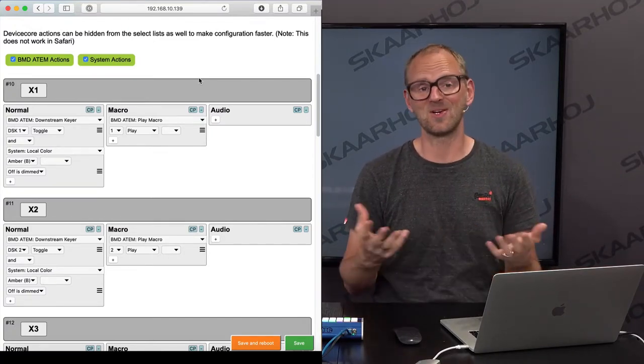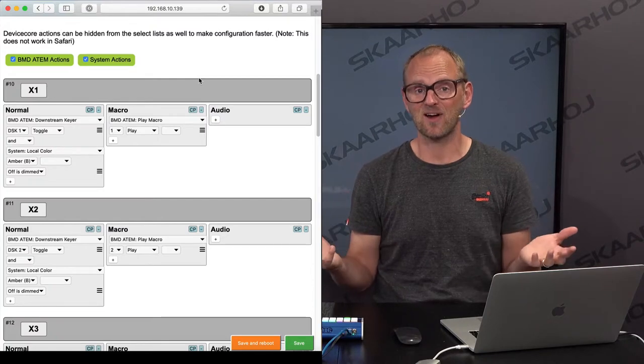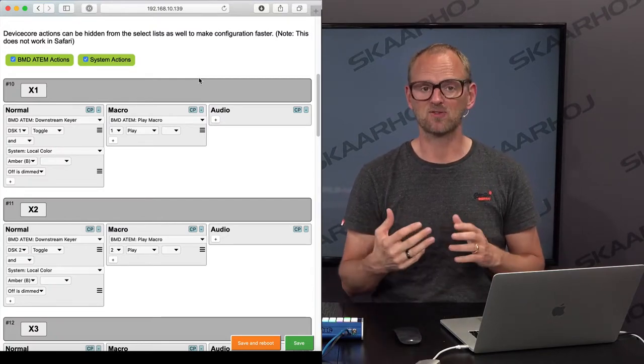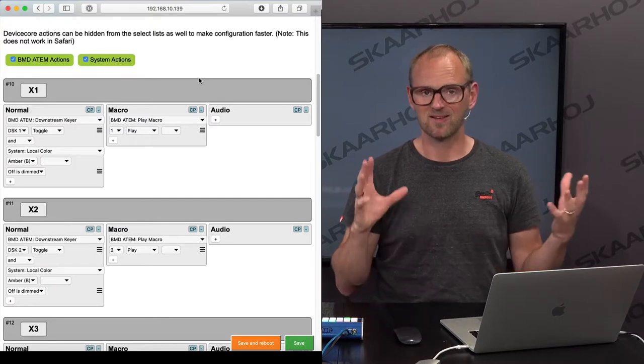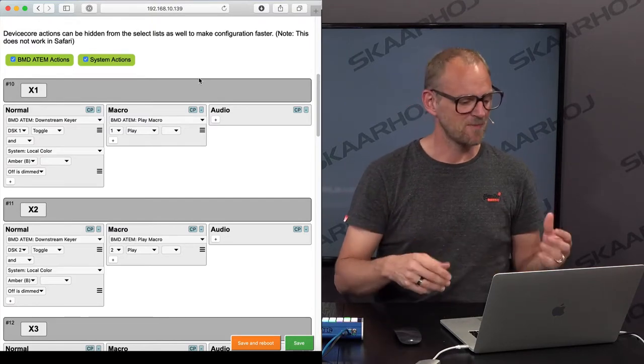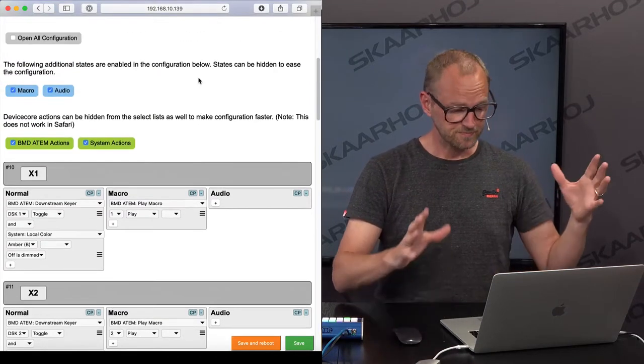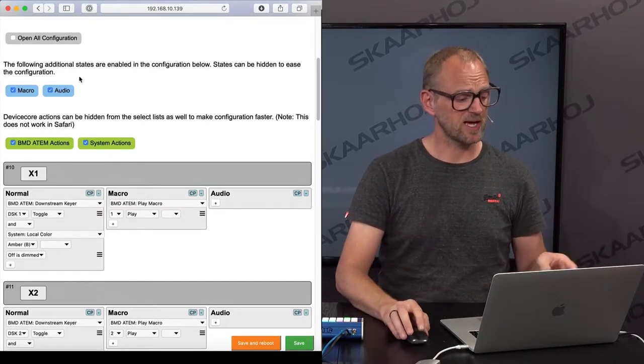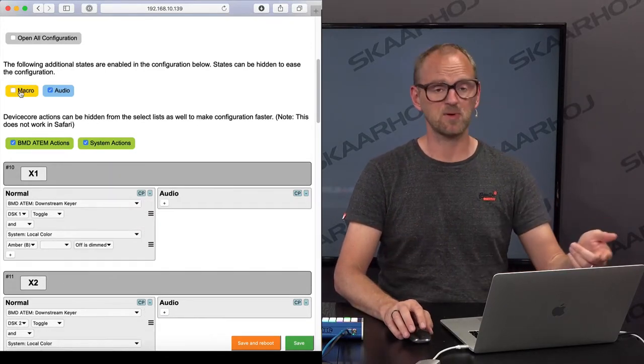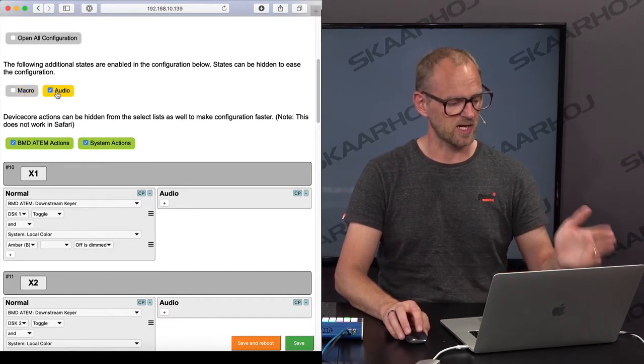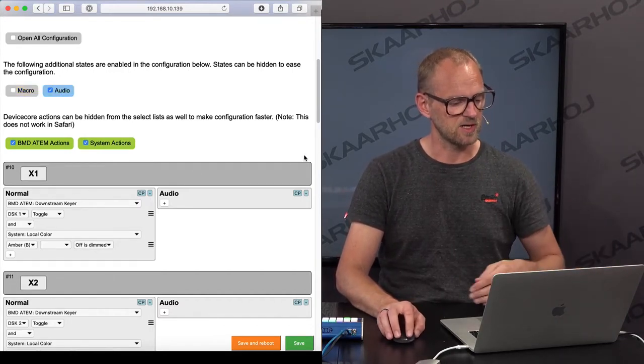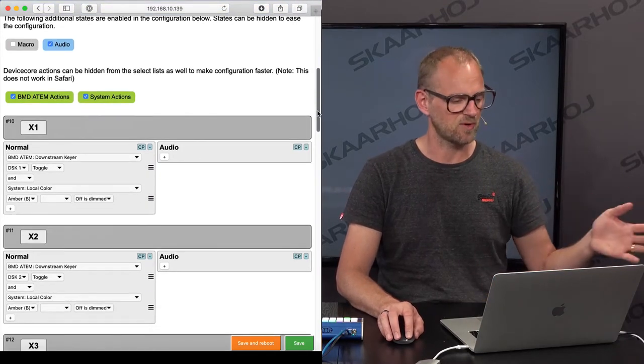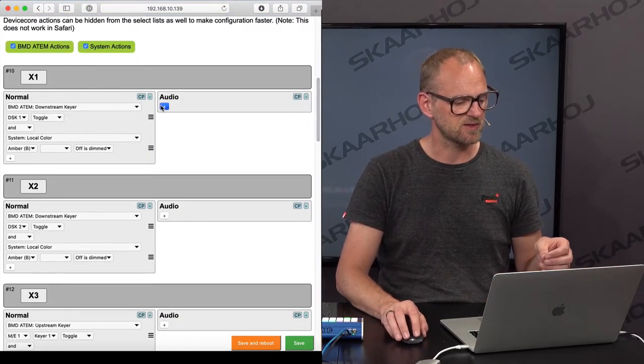By the way, the interface can become quite messy when you have nine states on a controller. That's actually the standard case on stuff like an AirFly, which is one of our fairly simple controllers. When you have nine columns, it's going to be really difficult to handle. This is why you can actually disable a state by this. So I now disabled macro, and I only see audio and the normal state. You always see the normal state because you want to know what you are falling back to.